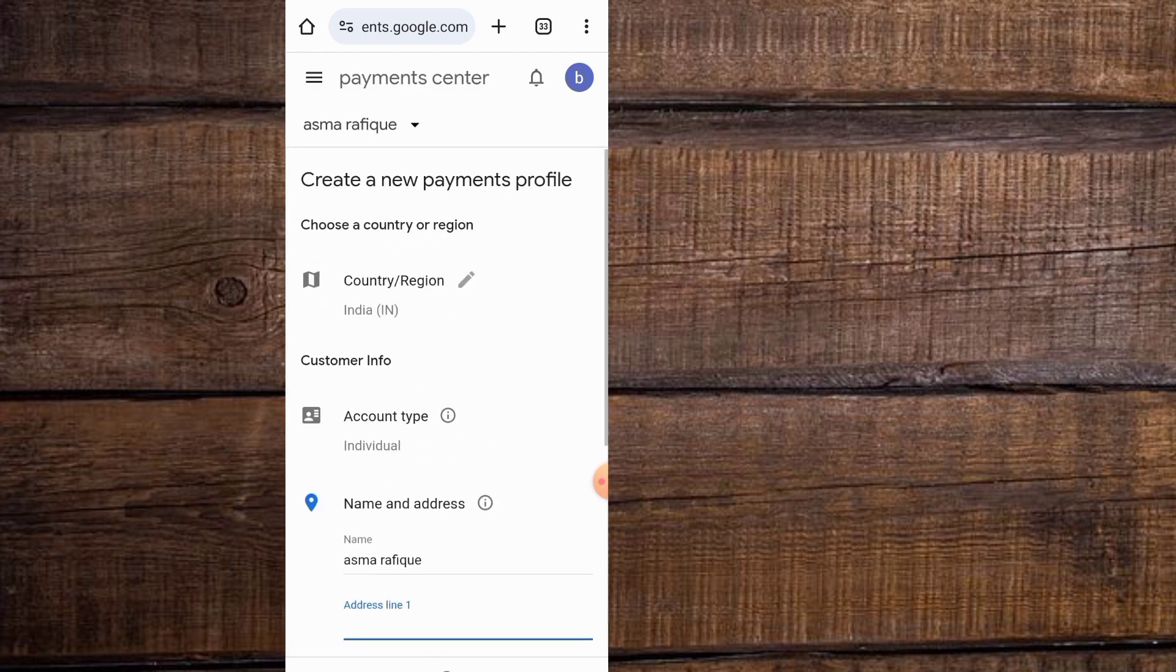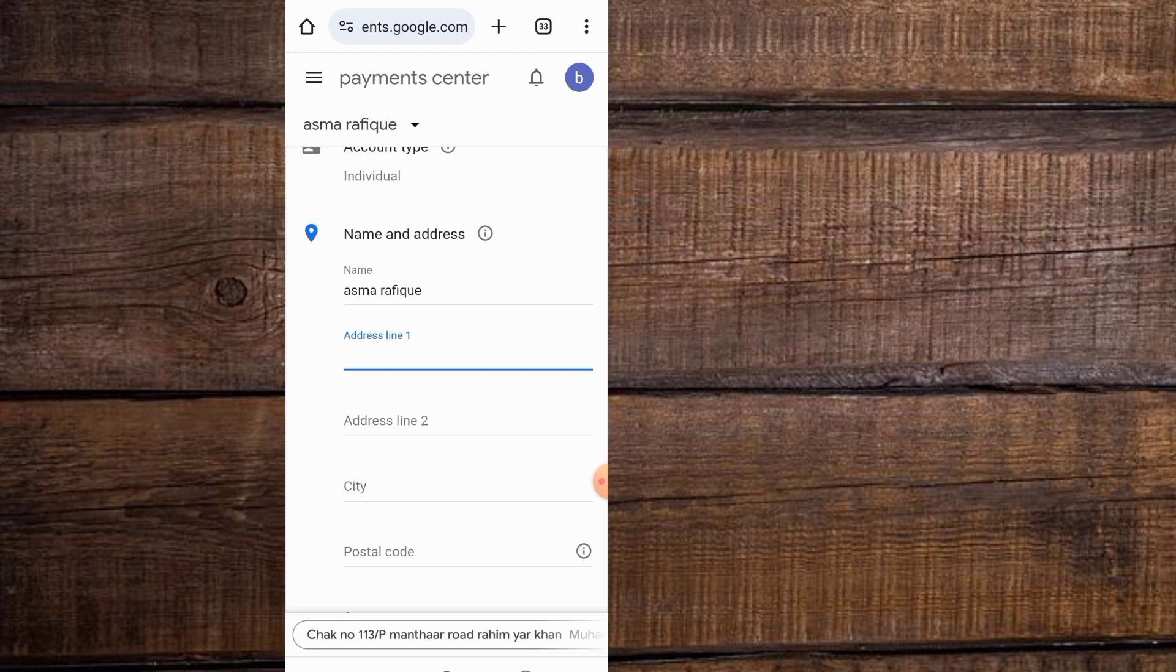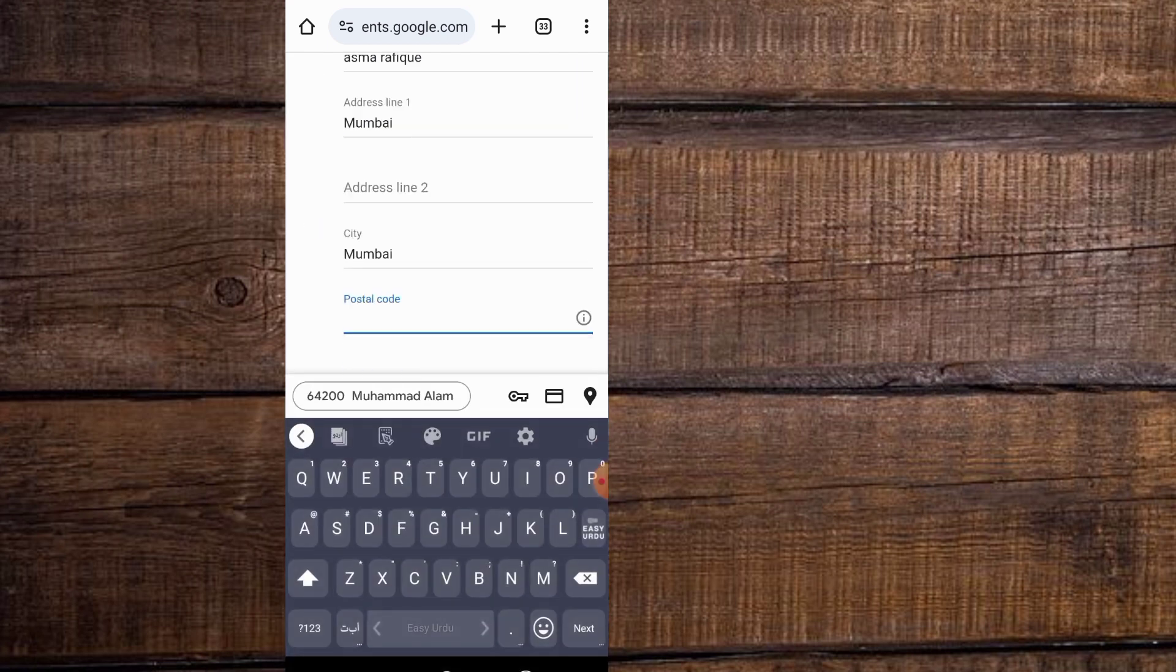Here guys, enter address details. Enter city name, address, postal code, and your state.